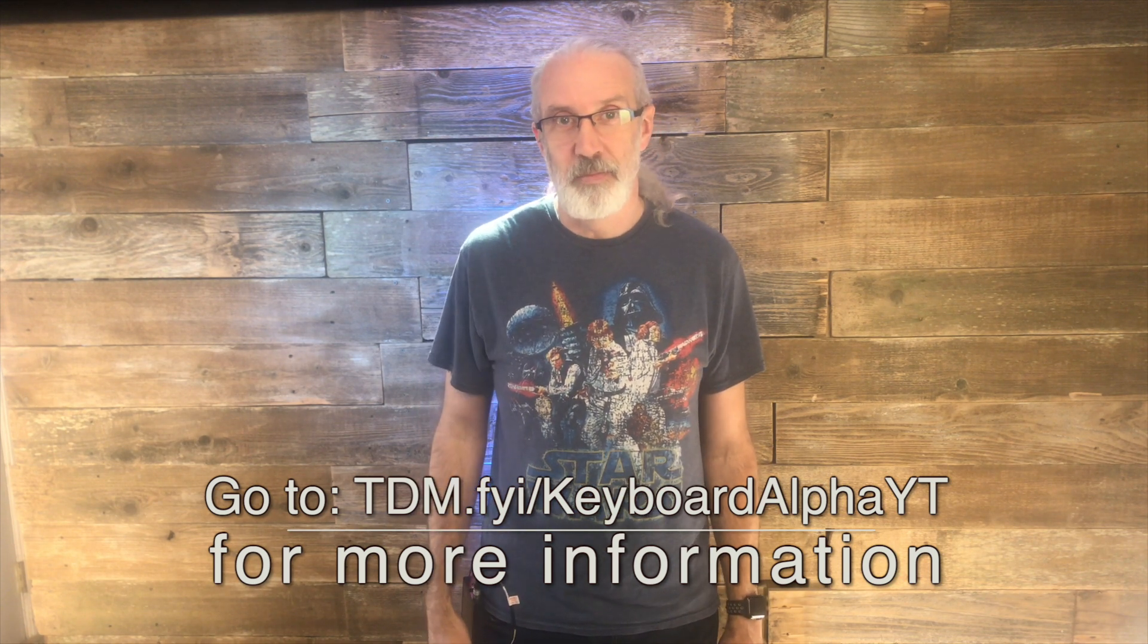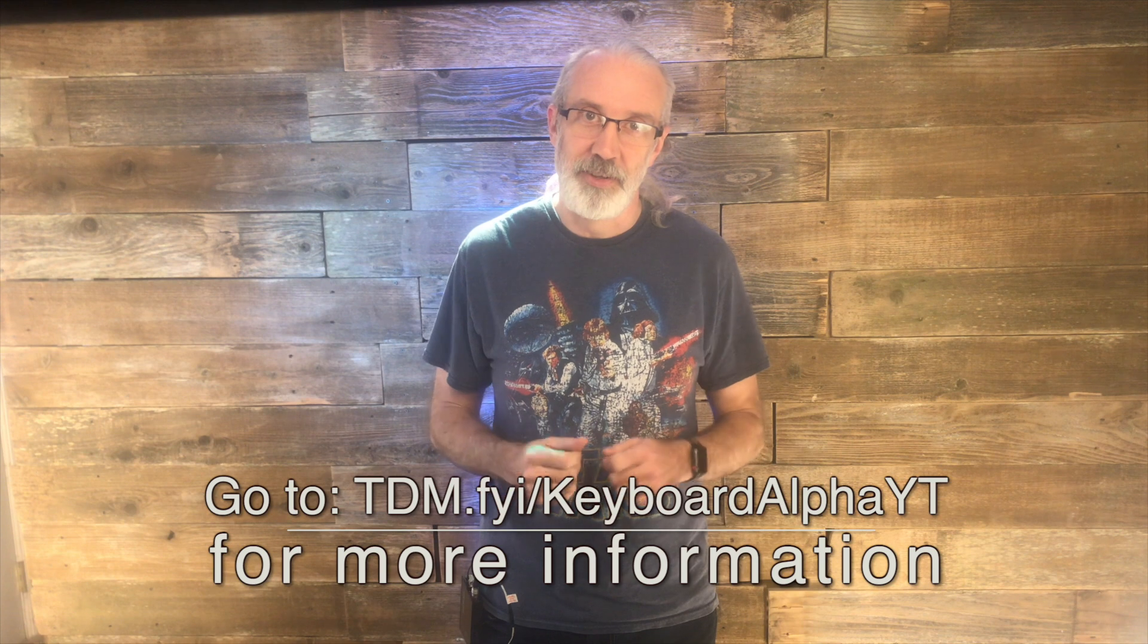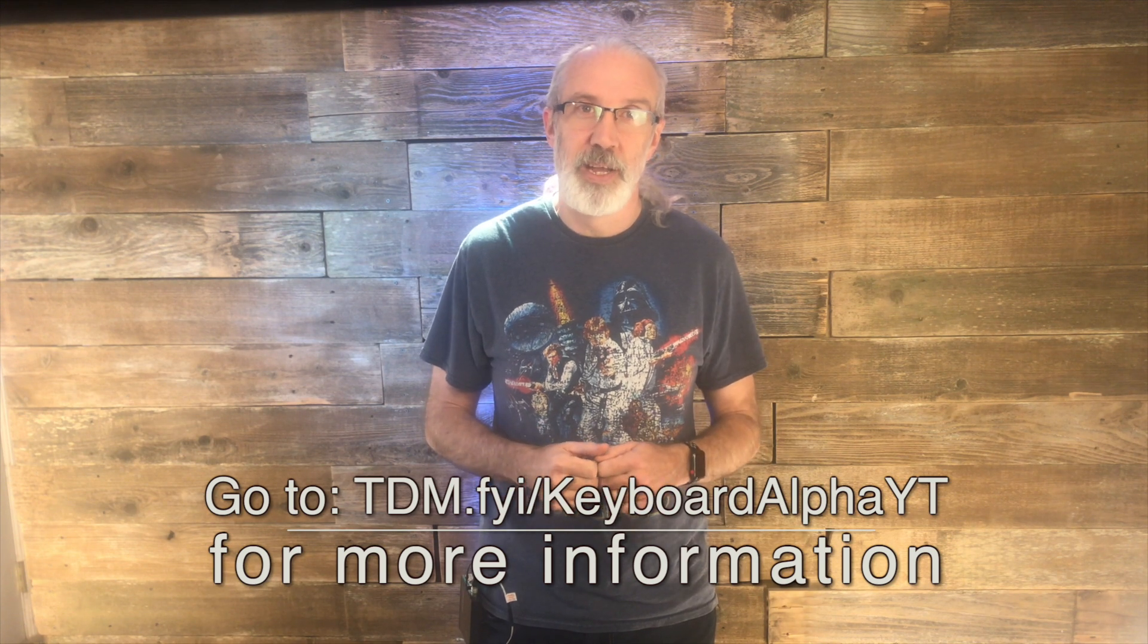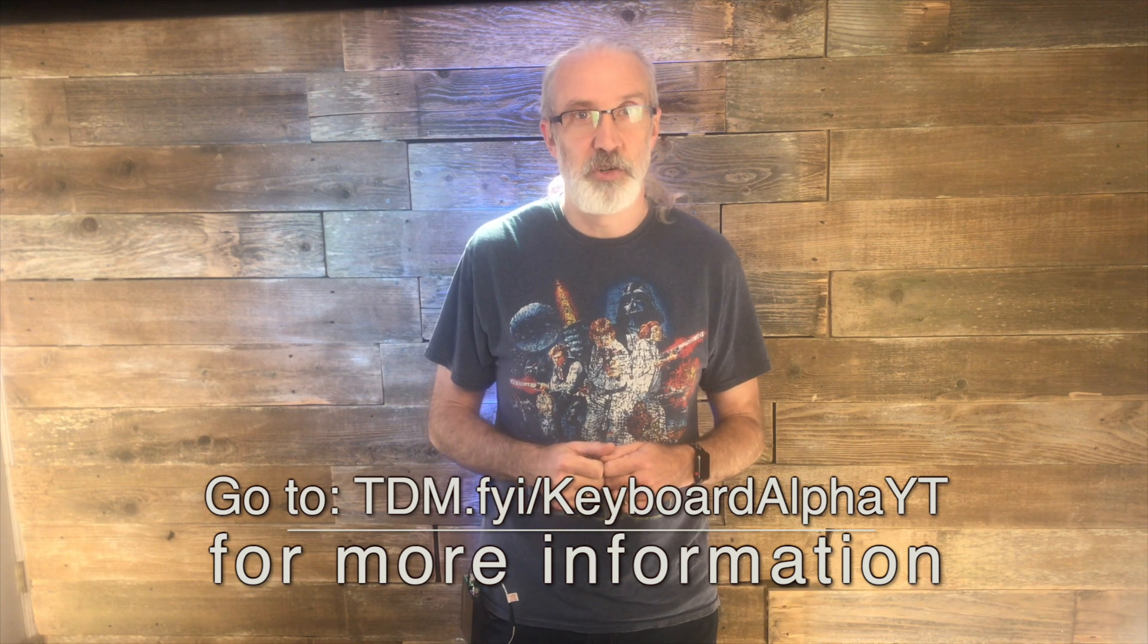Until next time, this is Paul Allen Clifford from TrinityDigitalMedia.com and ChurchTechU.com reminding you to go out and change eternity.